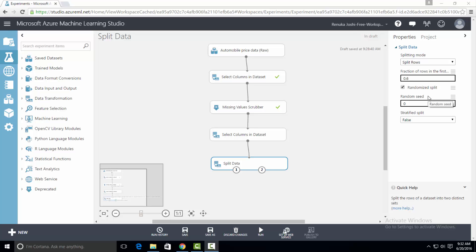Random seed is used to indicate a pseudo-random sequence of instances to be used. In simple words, if you want to repeat the results of a split operation, you should specify a seed for the random number generator. If you mention zero in this field, then the seed value is generated by using the system clock. As a result, the split operation will give slightly different output every time you run the module.